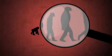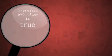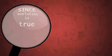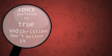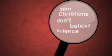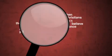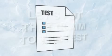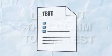You hear this one a lot. Science has proven evolution, therefore evolution is true. Since evolution is true and Christians don't believe it, then Christians don't believe science and they aren't rational people. Really. Let's put that claim to the test.